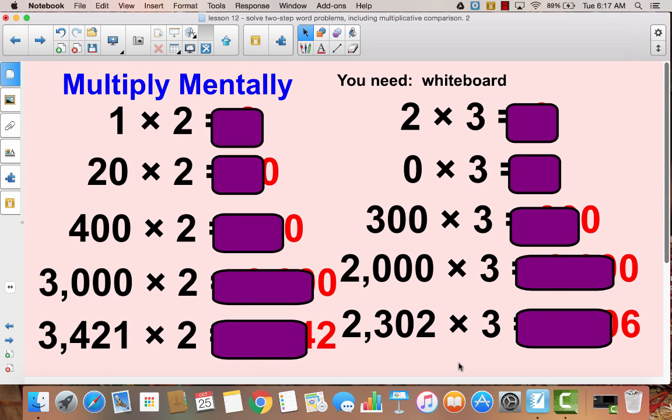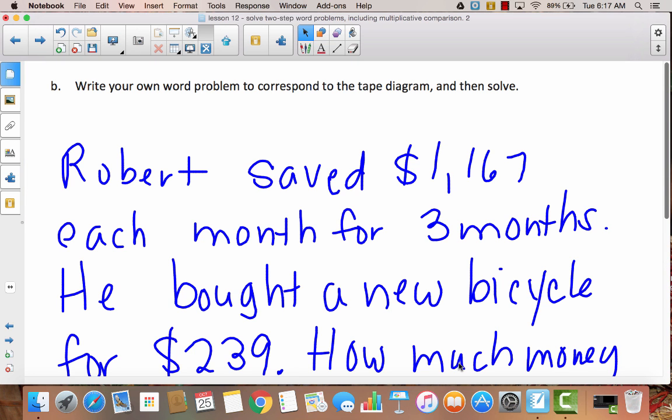That's the end of your problem set. We worked out two problems using two-step word problems, including multiplicative comparison. Whenever you get ready to do your exit ticket, you can always go back and look at your Zurn notes and this problem set if you get stuck.